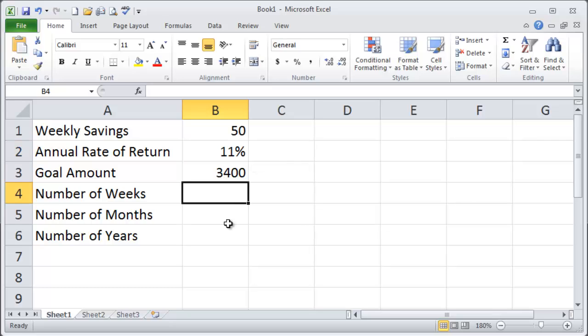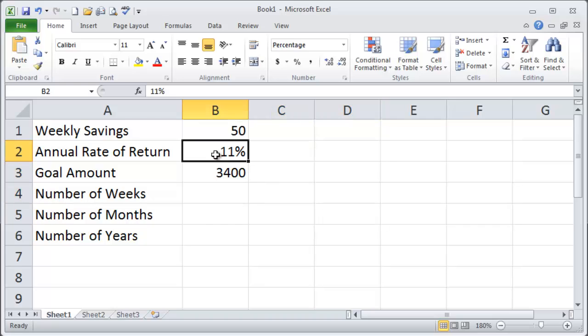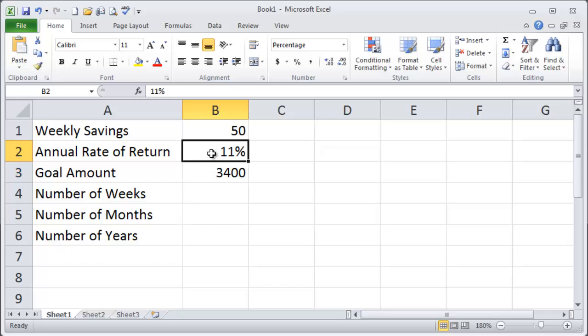11% is perfectly reasonable now that we're past the past few years. So maybe it's a nice stock growth mutual fund or something like that. And we can play around with this number too if you're more conservative.